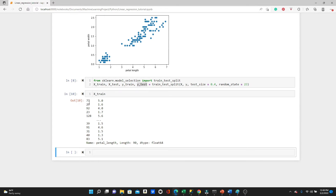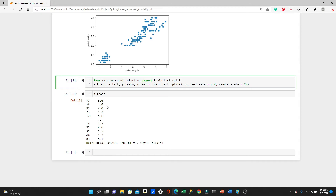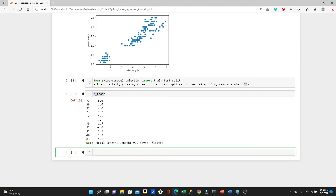It takes random rows — it doesn't take the top 60% or bottom 60% for training, or top 40% or bottom 40% for testing. It takes random rows to make up that 60% or 40%. If you run train_test_split again, it will take different random rows. So if we want to recreate the same splitting, we have to use a random state. This 23 is not constant — you can use any other number, but when you regenerate the data, you have to use the same number. This X_train is one-dimensional. In scikit-learn, the machine learning algorithms take two-dimensional data, so we need to reshape X_train and X_test.